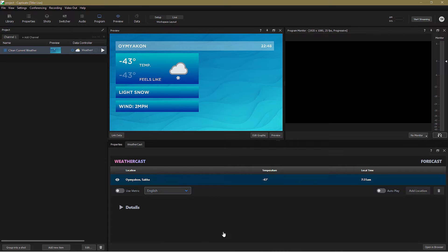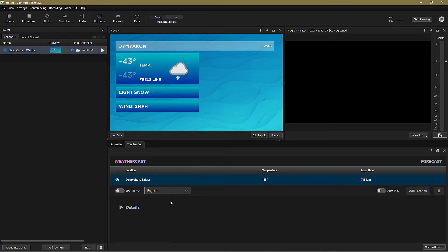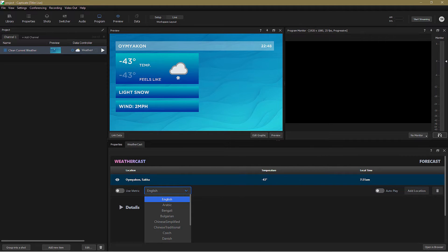There are a couple of things I can configure here, including being able to display values in metric or non-metric format. For now, I'll stick with non-metric. I can also change the displayed language here, but for obvious reasons, we'll keep this in English.